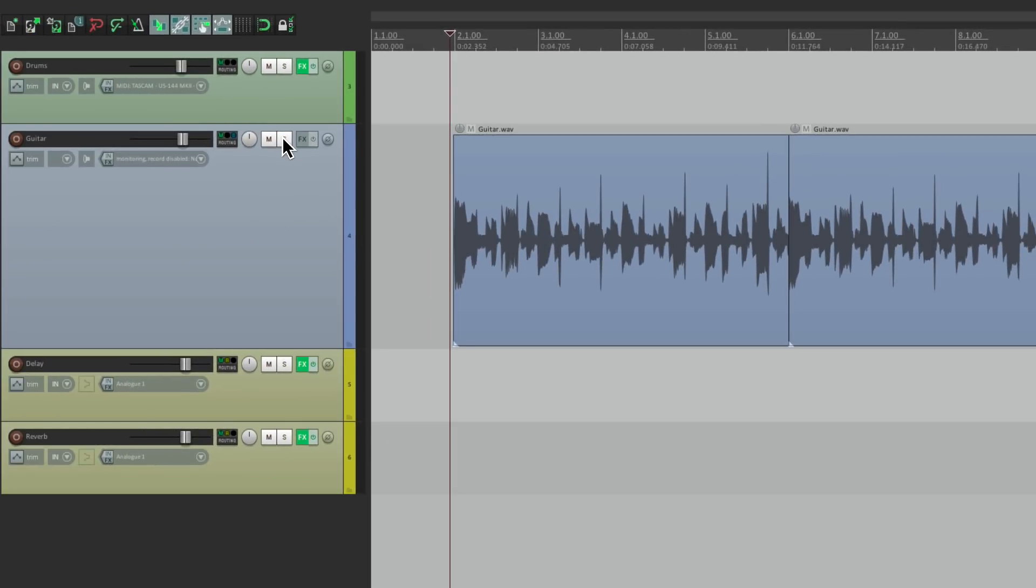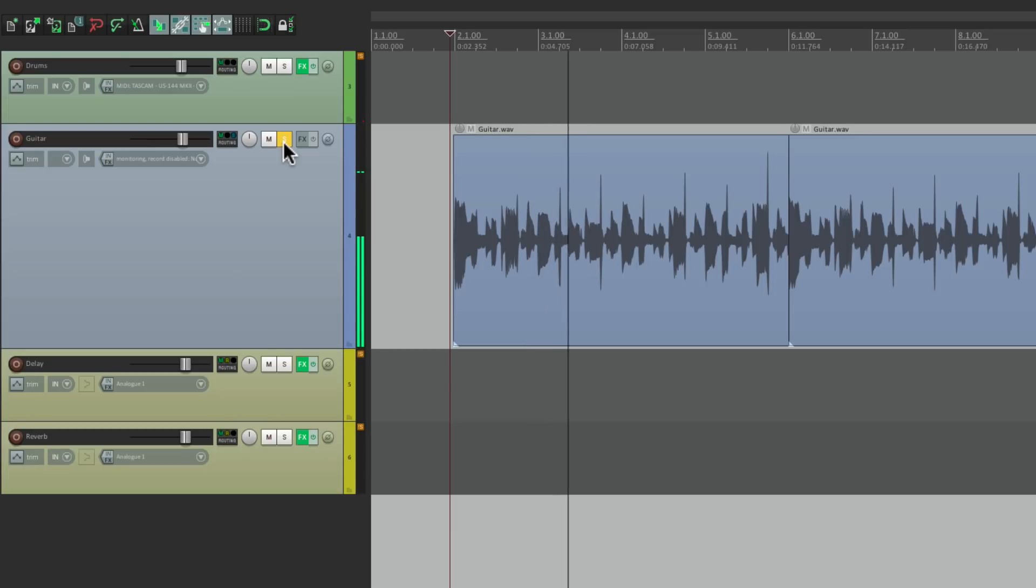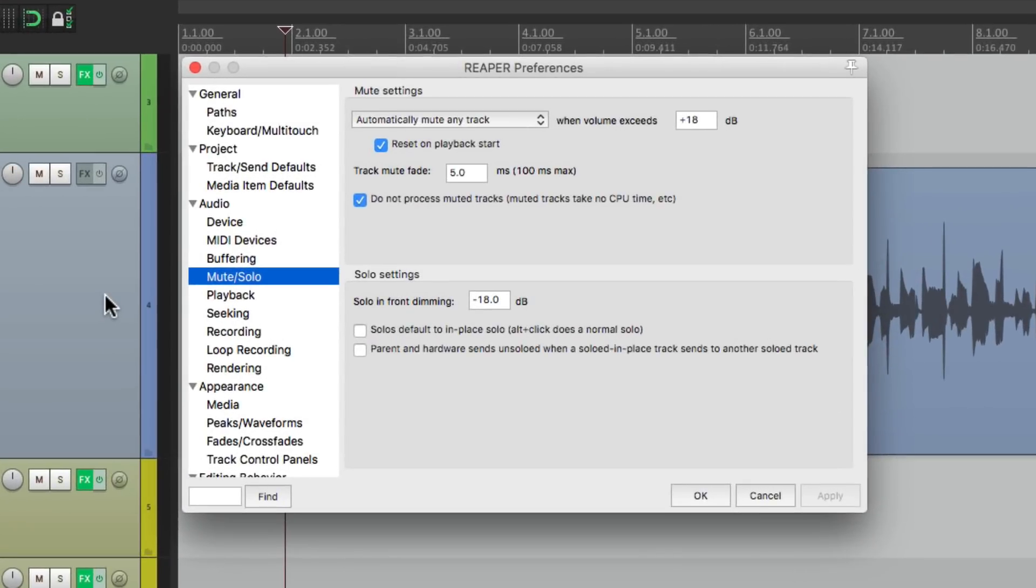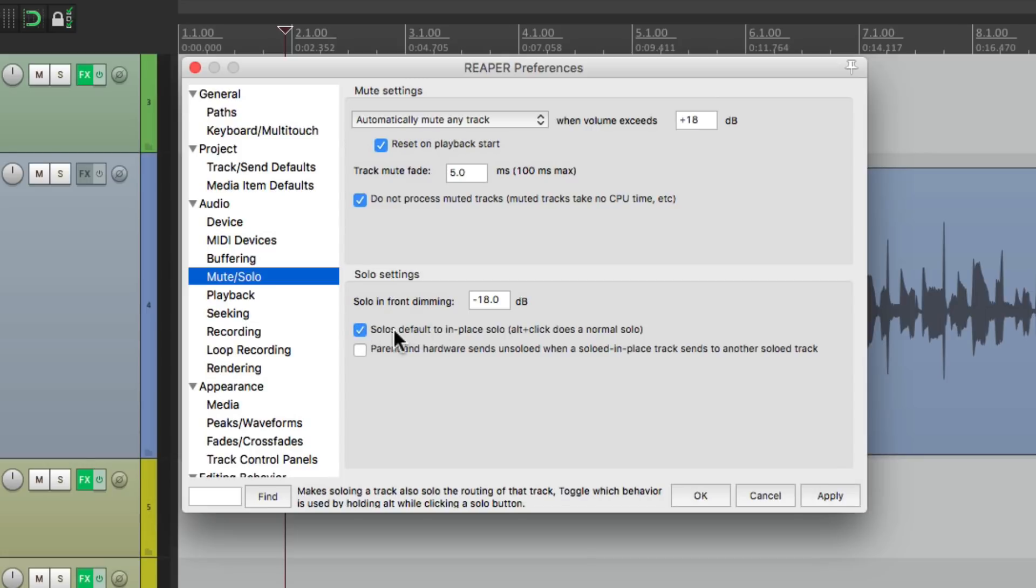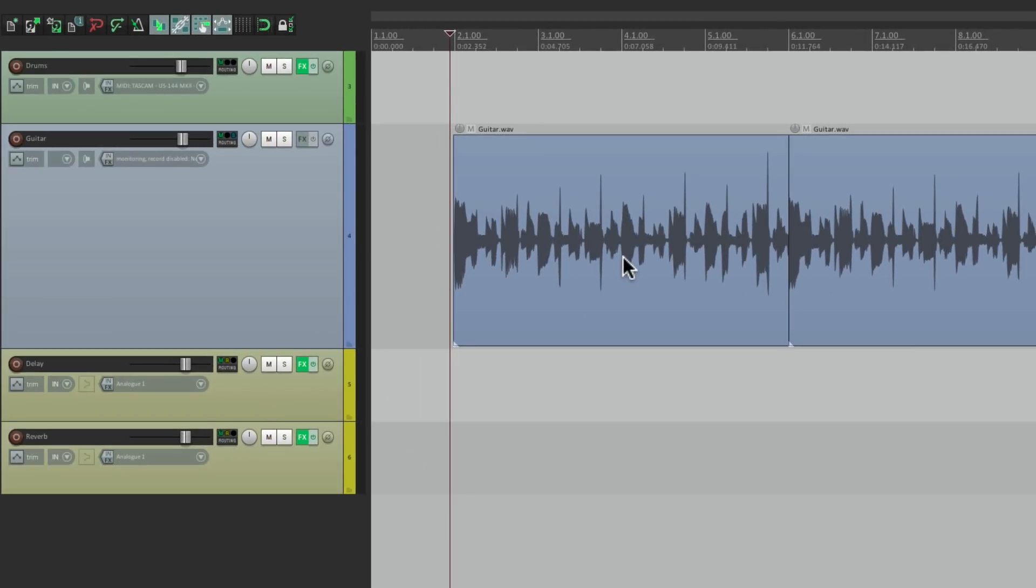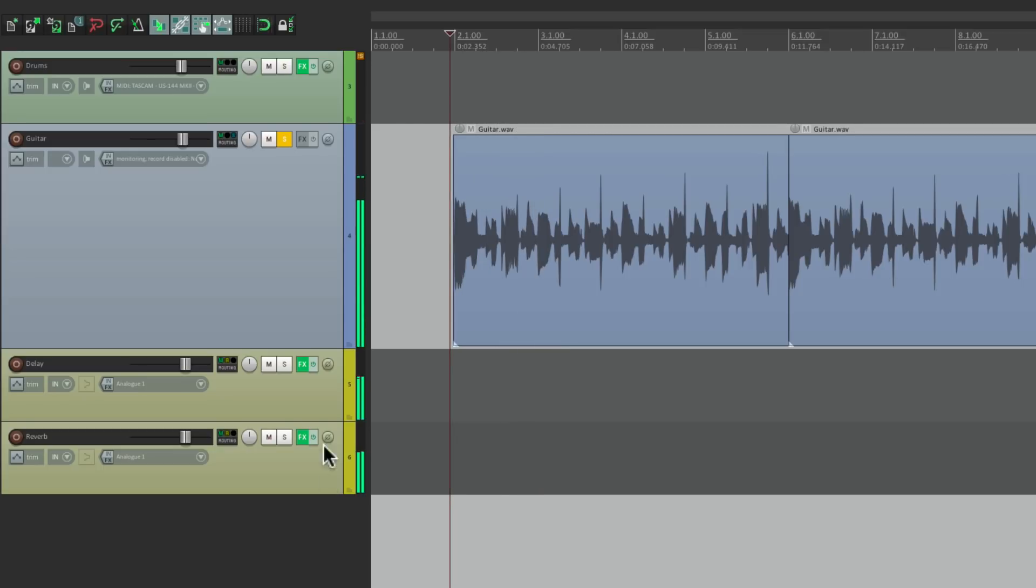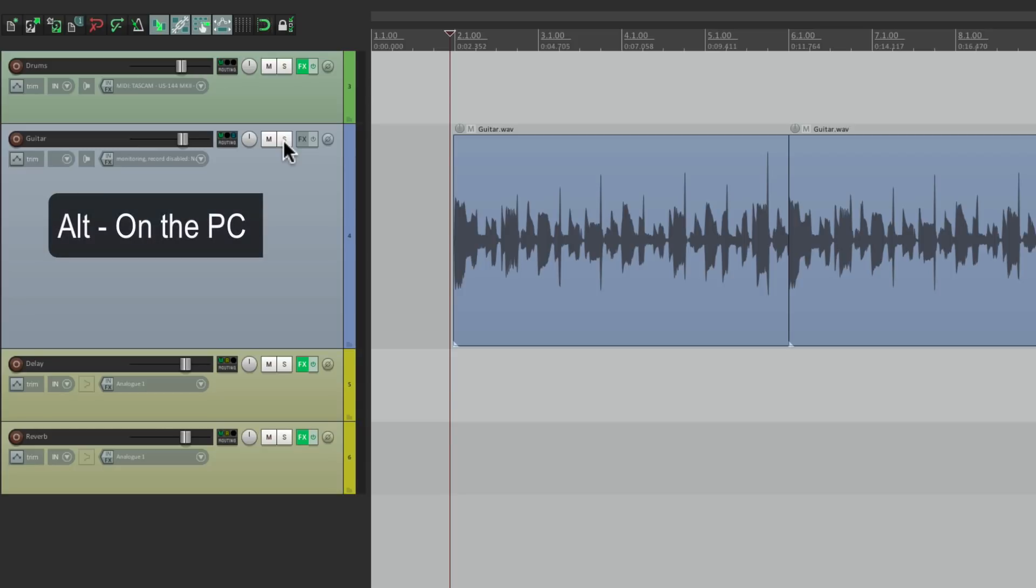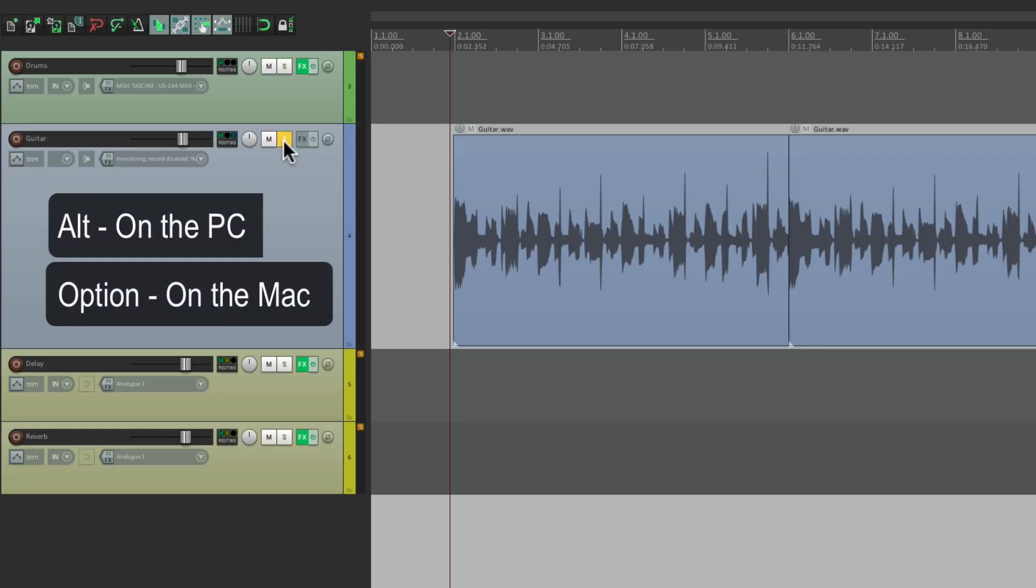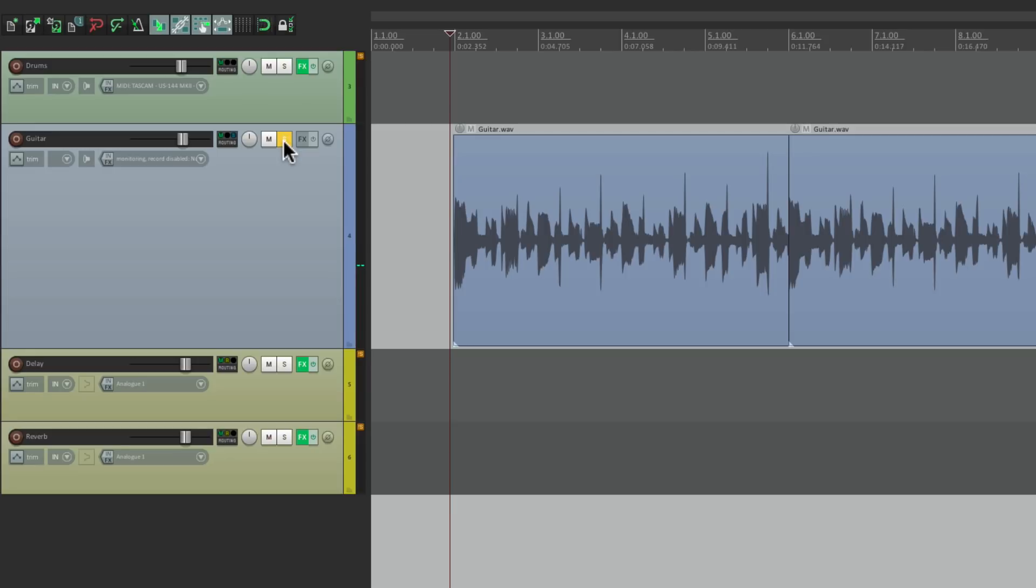And now if we solo the guitar, we don't hear the effects. But we could alter that behavior without even switching it here. Once again by default this is on. But we could switch it by holding alt on the PC or option on the Mac. So again right now we're going to hear the delay in reverb. But if I hold that alt on the PC or option on the Mac, it's not going to solo in-place. So I just hear that guitar.